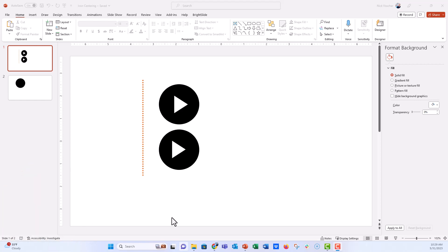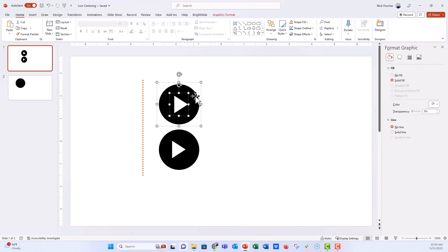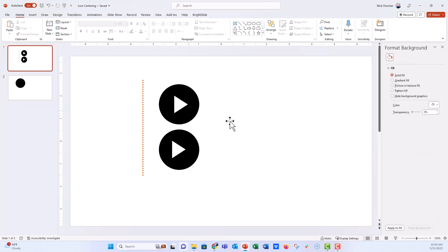I use icons all the time in PowerPoint and oftentimes I'm putting them inside of circles. So this is just an example right here — these are two shapes. This is the icon, this is the circle, and I just put one on top of the other and I work with the alignment tools in PowerPoint to make sure that everything is exactly centered. Both of these are circles with a play button or a triangle icon in the middle, and both of them are exactly centered and middle.